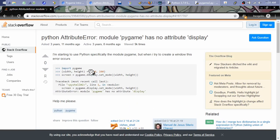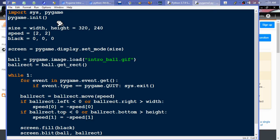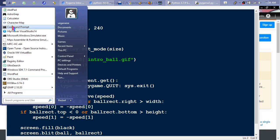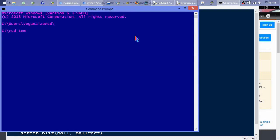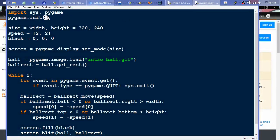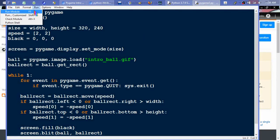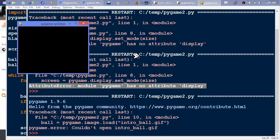I had left the original pygame.py file in C:\temp when I renamed it. I navigated to that folder and deleted pygame.py, then exited the command prompt. Now when I run the script, it works!